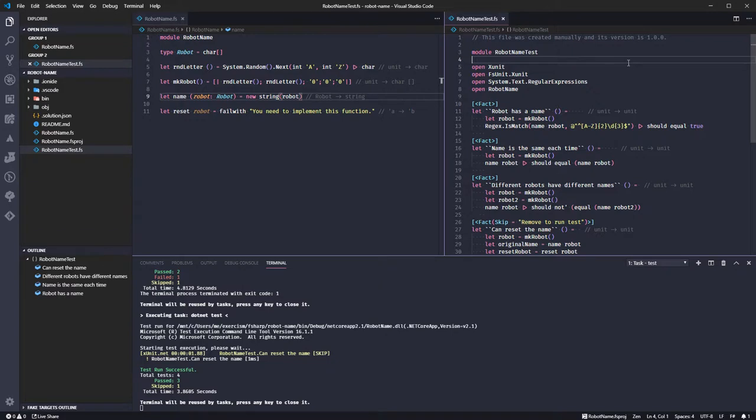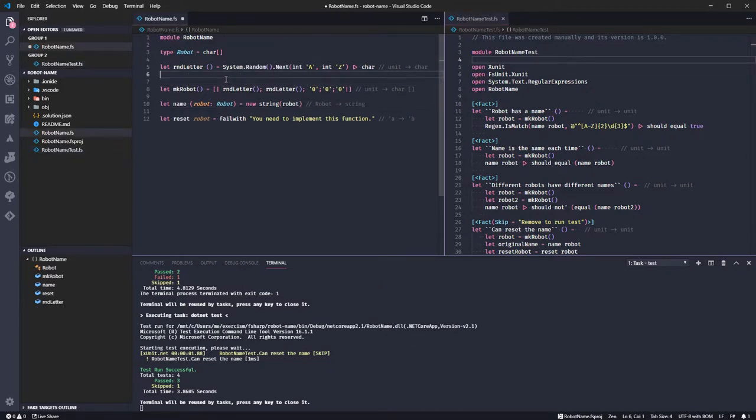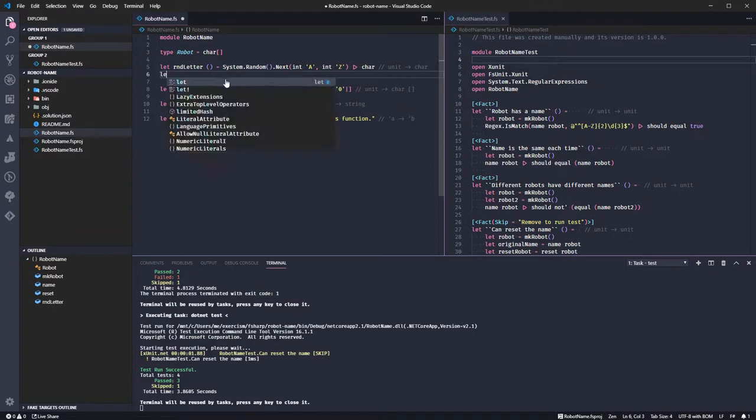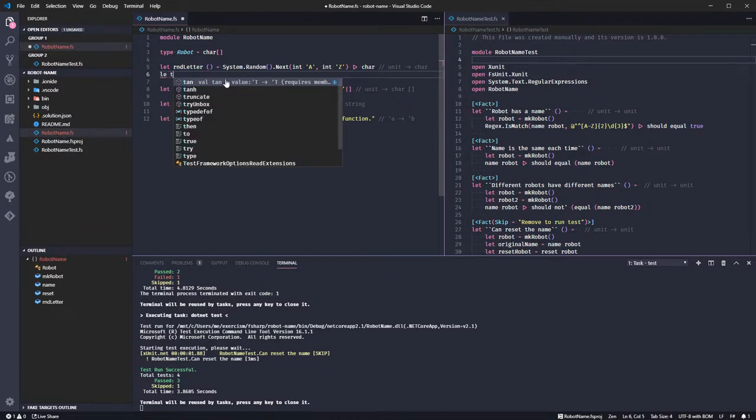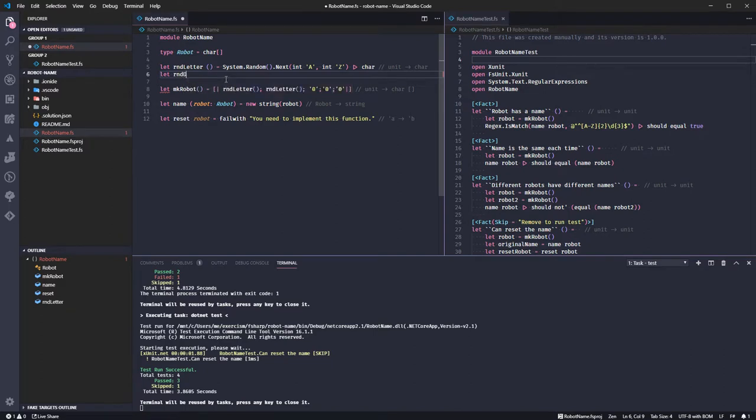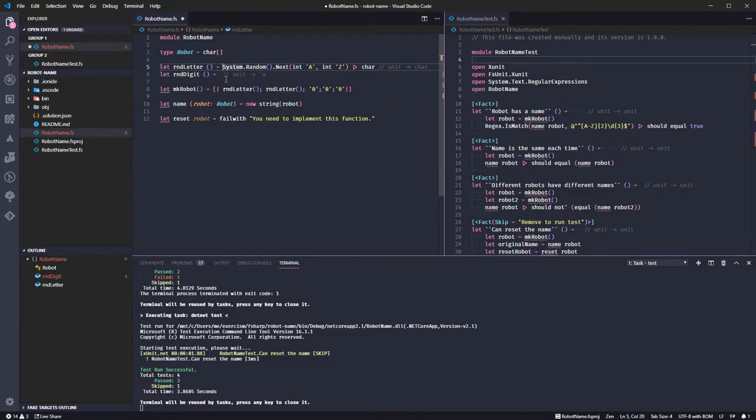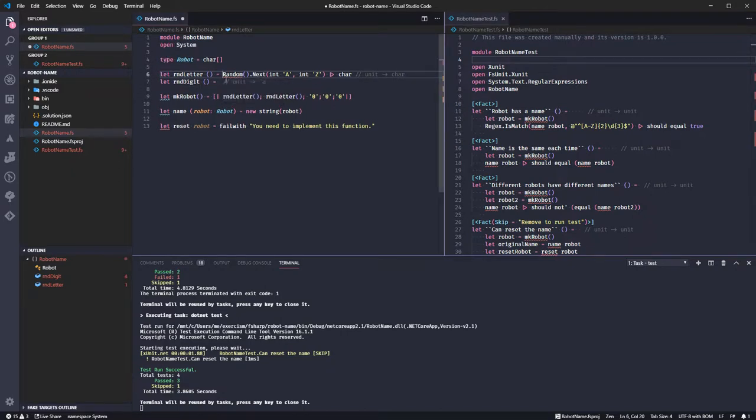Okay, that is passing. So, I'm assuming my logic here is correct. But we want some digits. So, let random digit equals this again. Let's take out system and we can open system.